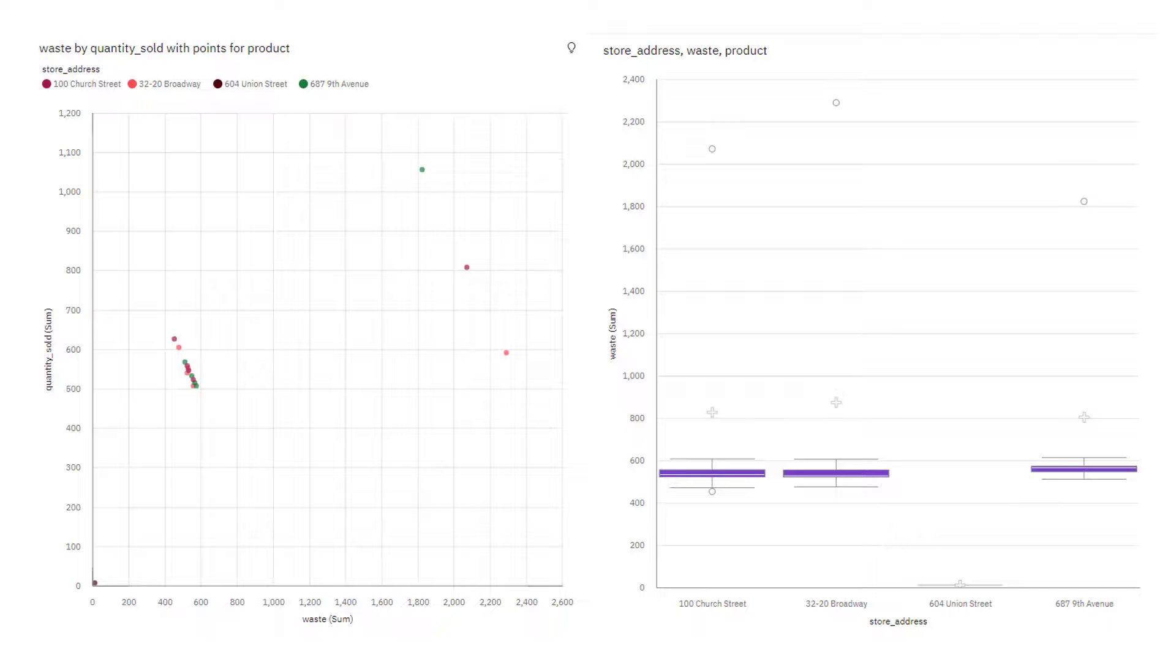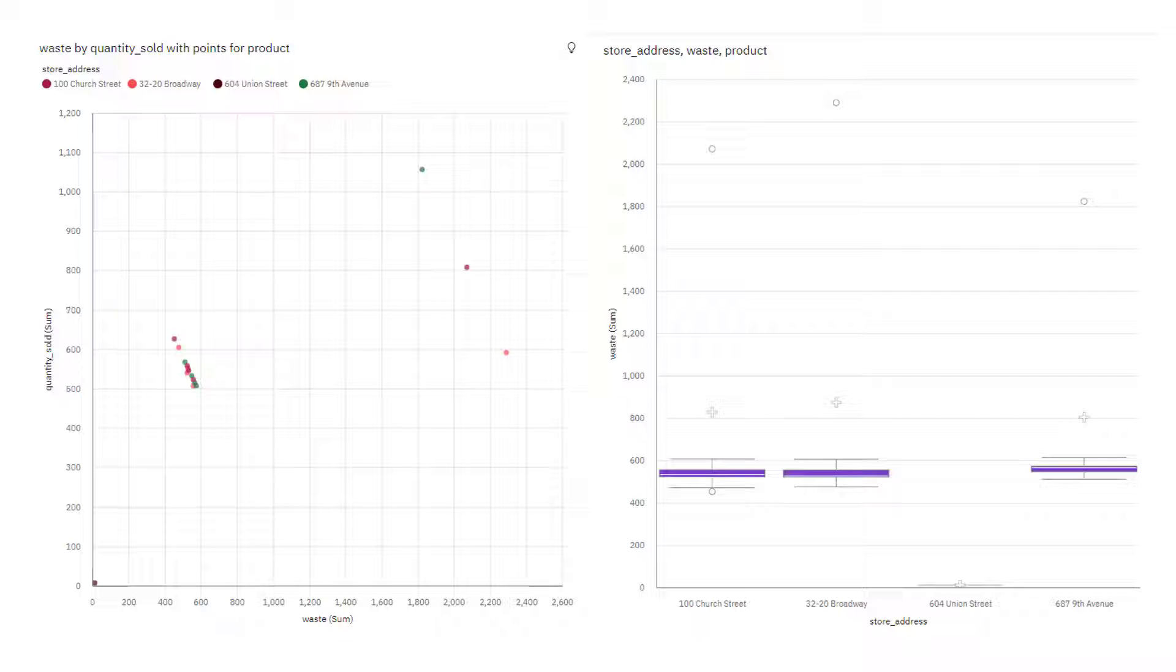I created a data module using the zip file CoffeeSales 2022. It can be found in the video How to Create a Data Module with Uploaded Files on the IBM Accelerator Catalog. The data module was used to create this dashboard.